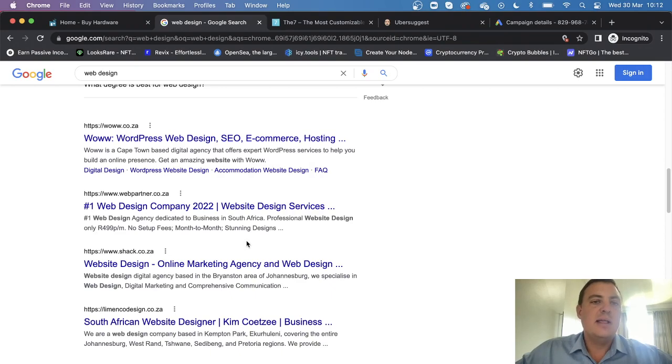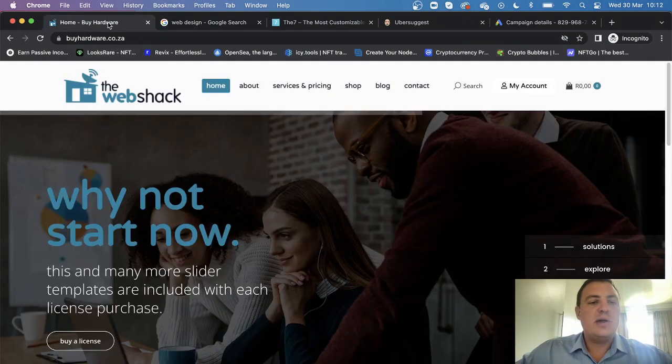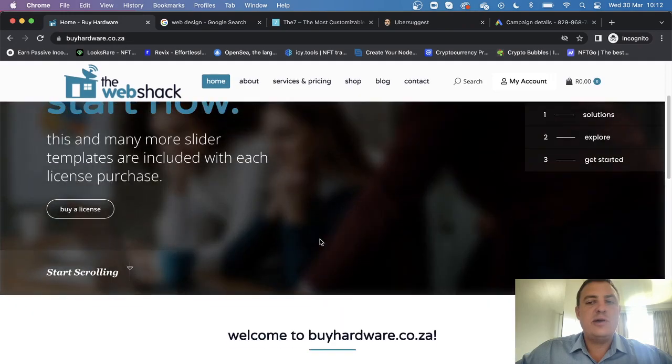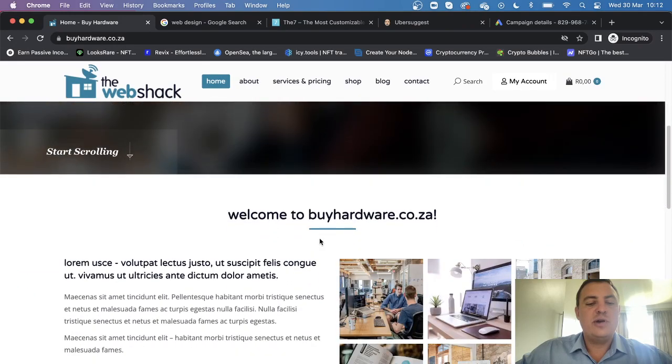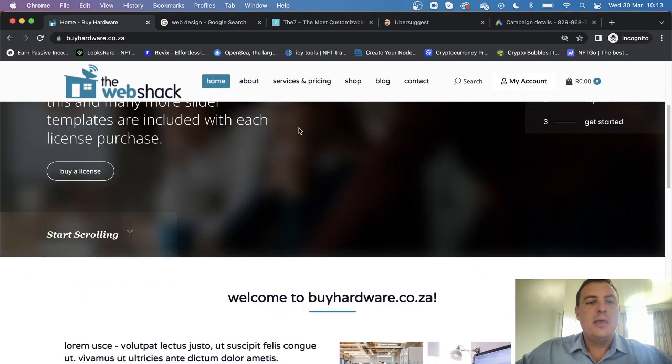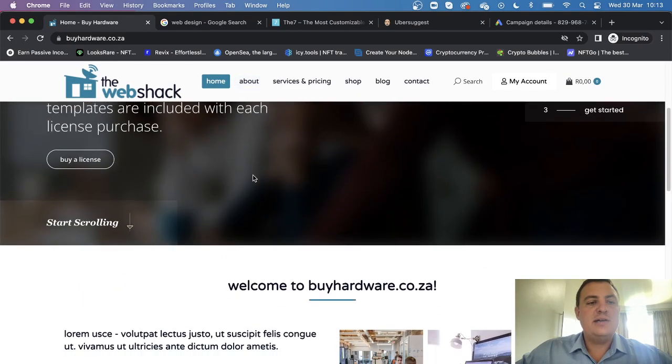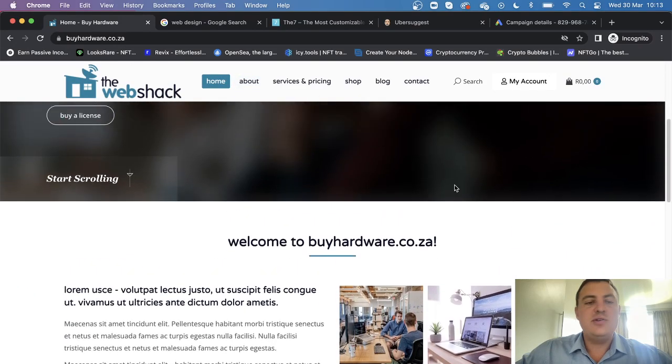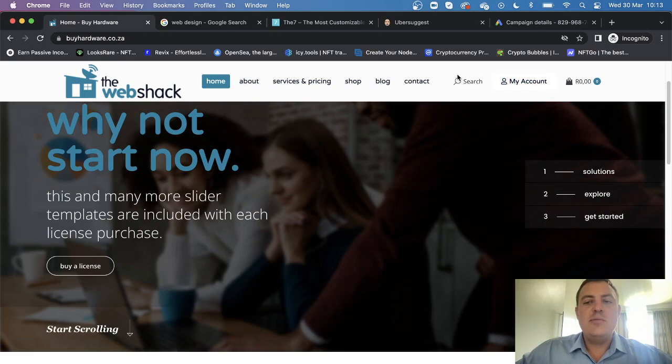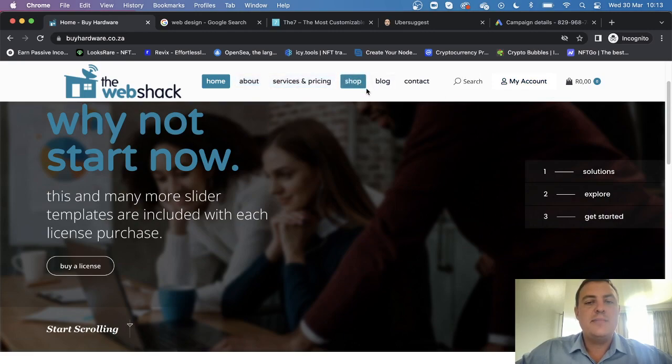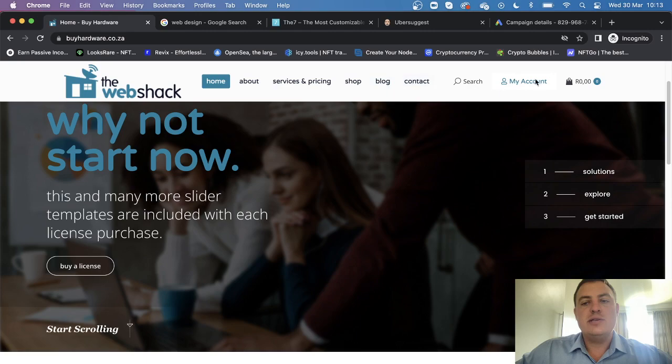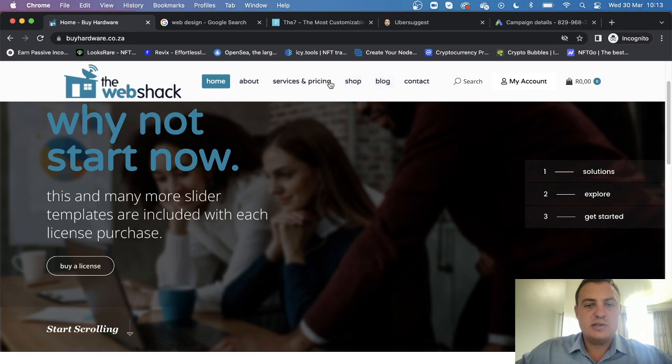What this course entails is together we're going to build a beautiful website with sticky menus, fully mobile responsive, a whole lot of pages. We're going to set up an online store - you can see I've got my accounts, a shop, all that kind of stuff - so you can start selling on your website as well.